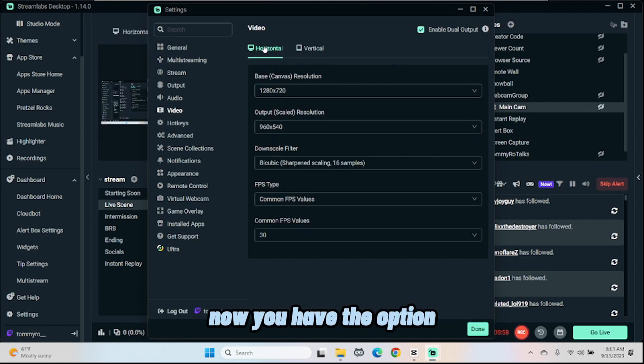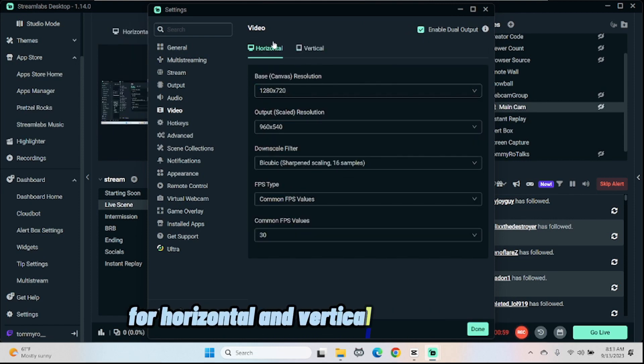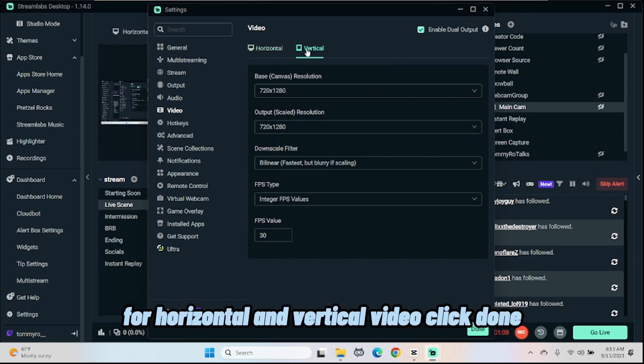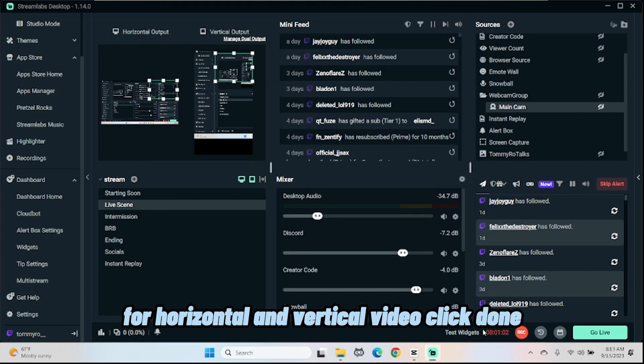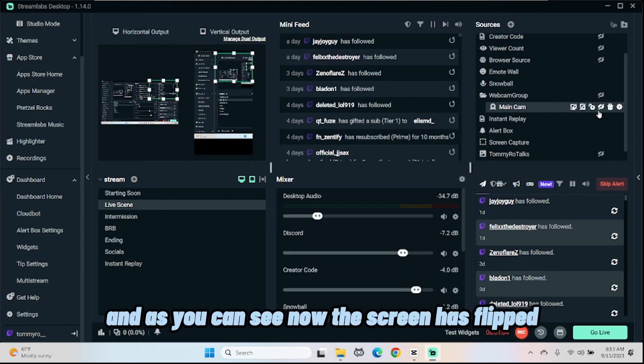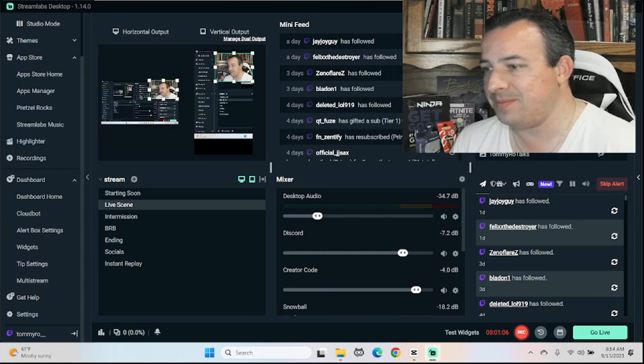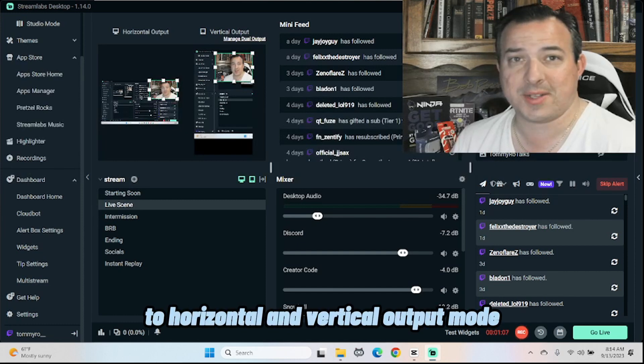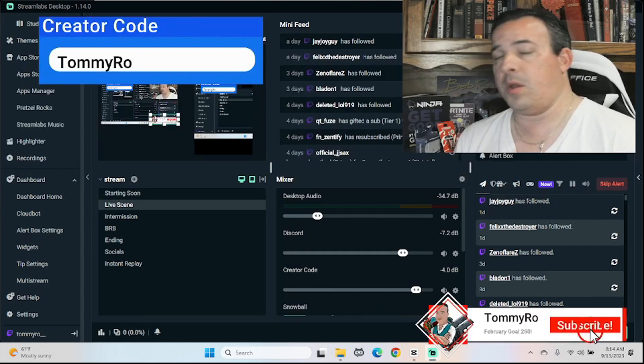Now you have the option for horizontal and vertical video. Click done and as you can see now the screen has flipped to horizontal and vertical output mode.